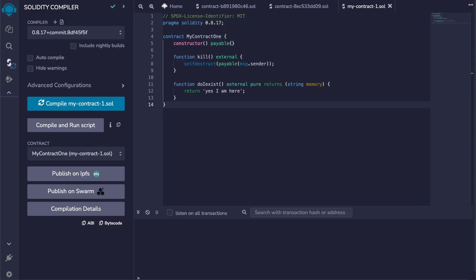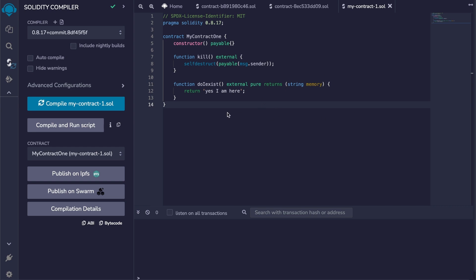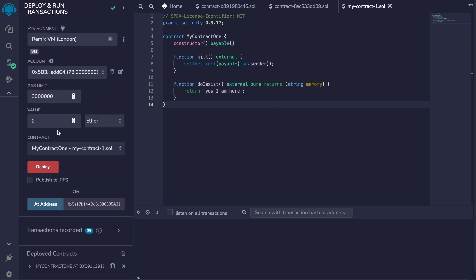Just to show you an example, here's how the self-destruct operation works. We've got a simple contract with a function kill and a function that we're going to call just to see if the contract has been indeed self-destructed. You can see on line eight the self-destruct function that is going to send all the remaining ethers on this contract to this payable address. Let's compile it and then deploy it.